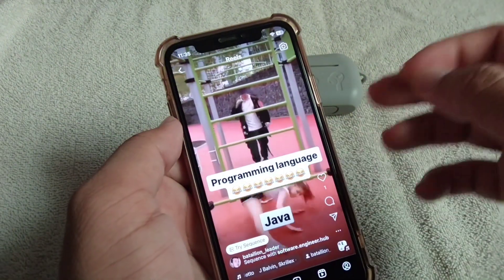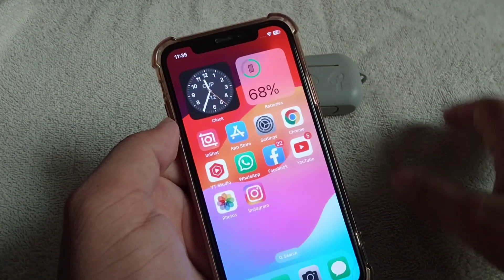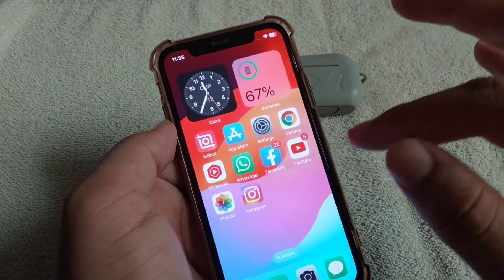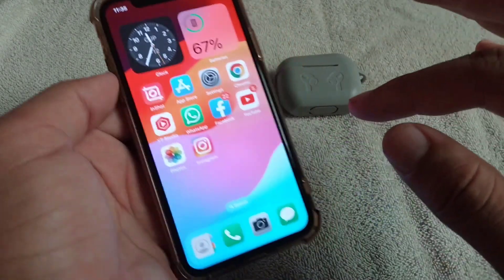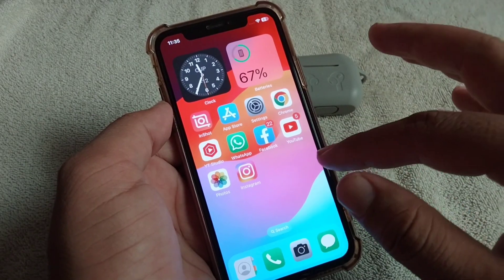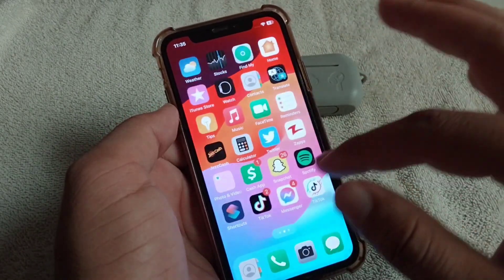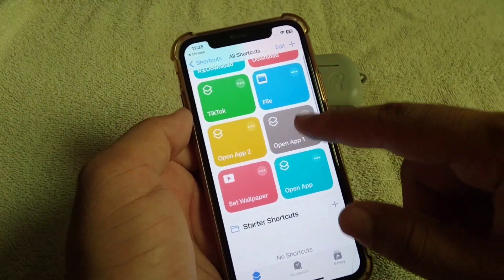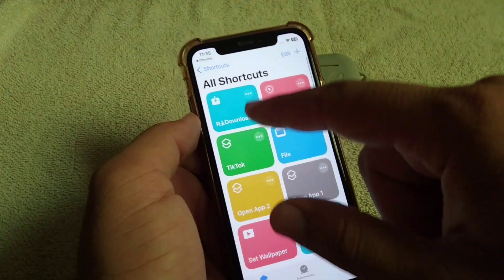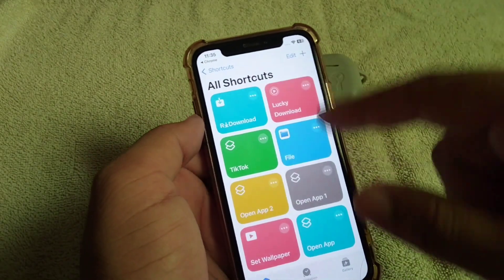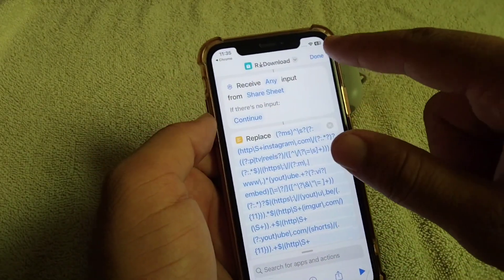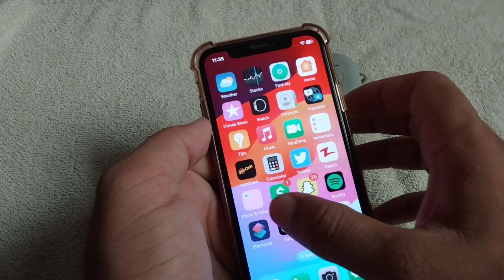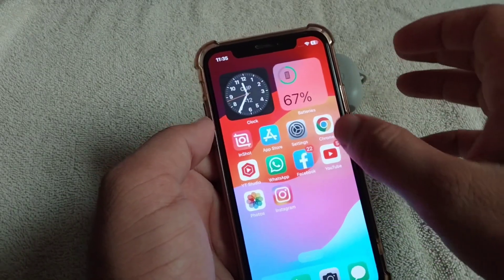Here I will give you the possible solution to fix this problem. First of all, you will have to delete the R Downloader shortcut from your Shortcuts app. Open Shortcuts and from there just delete R Downloader.